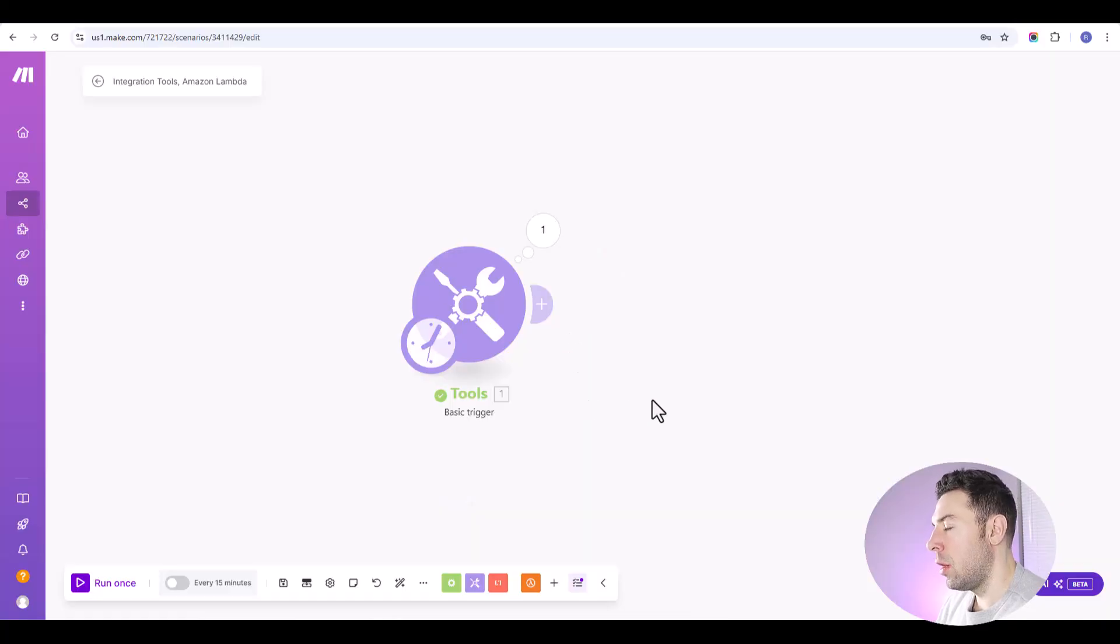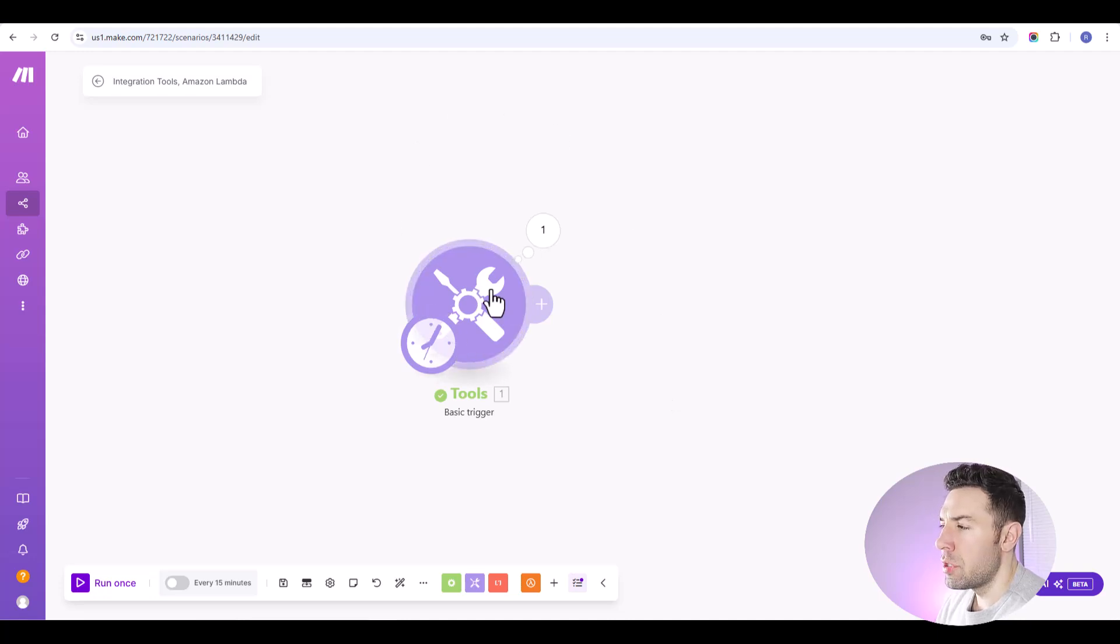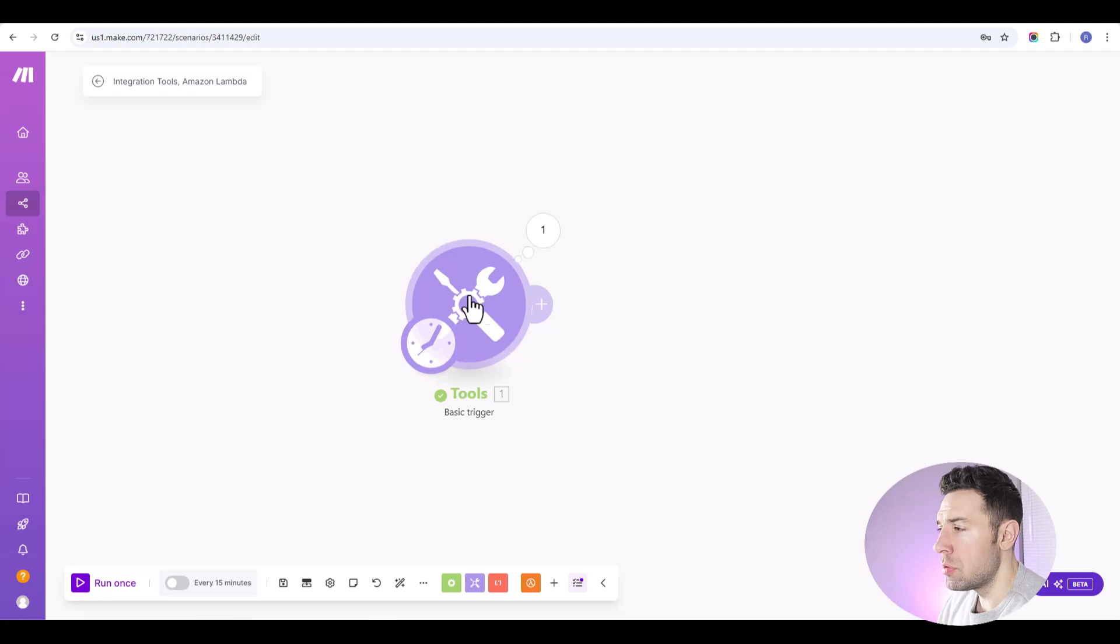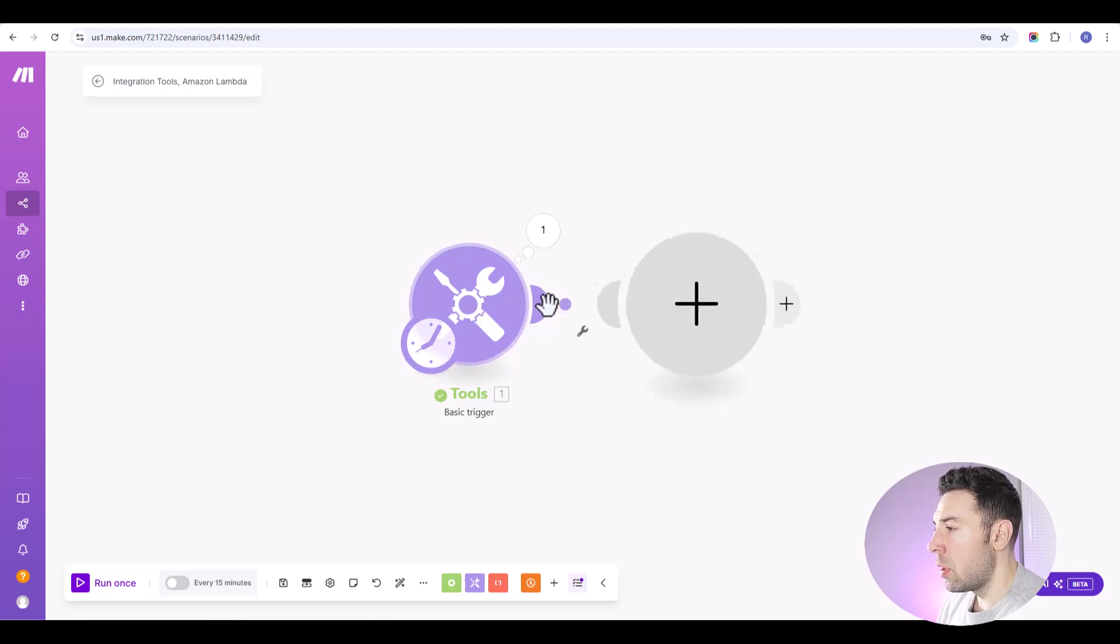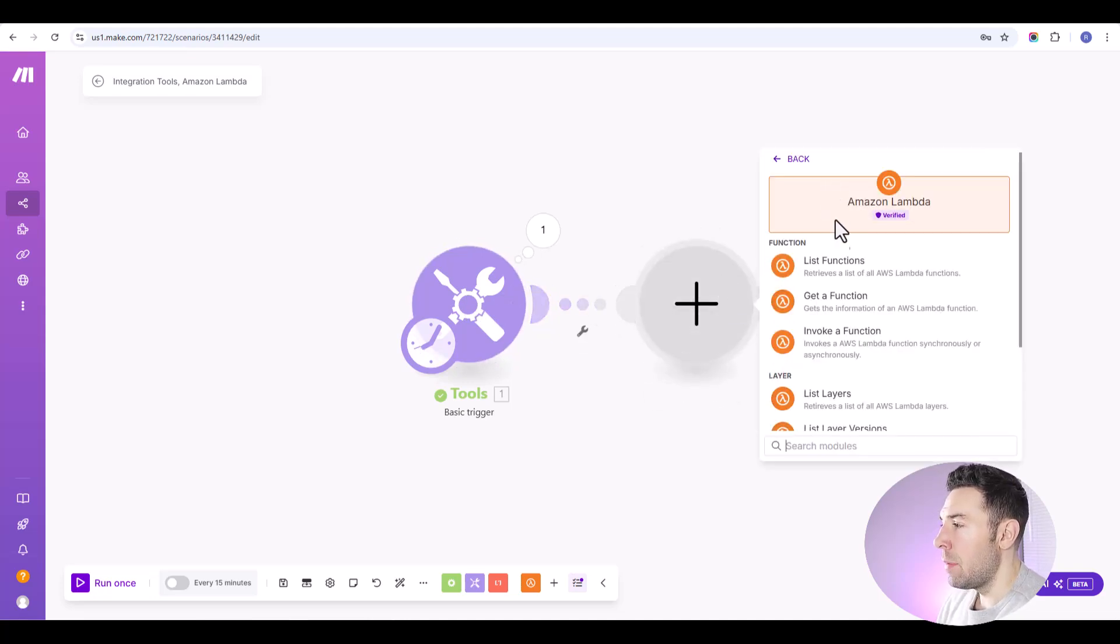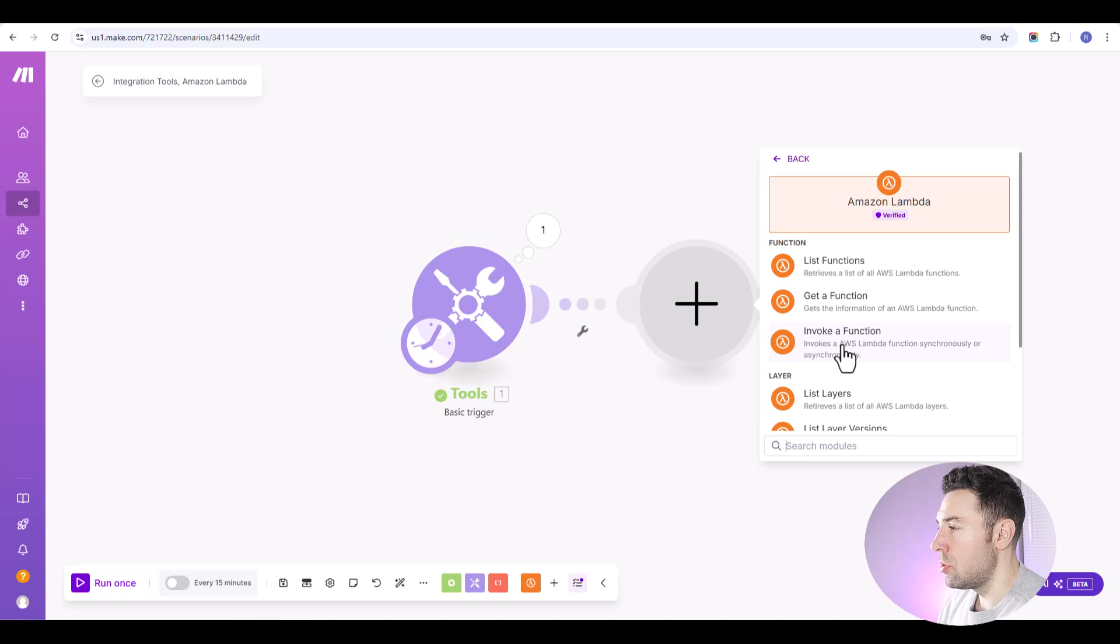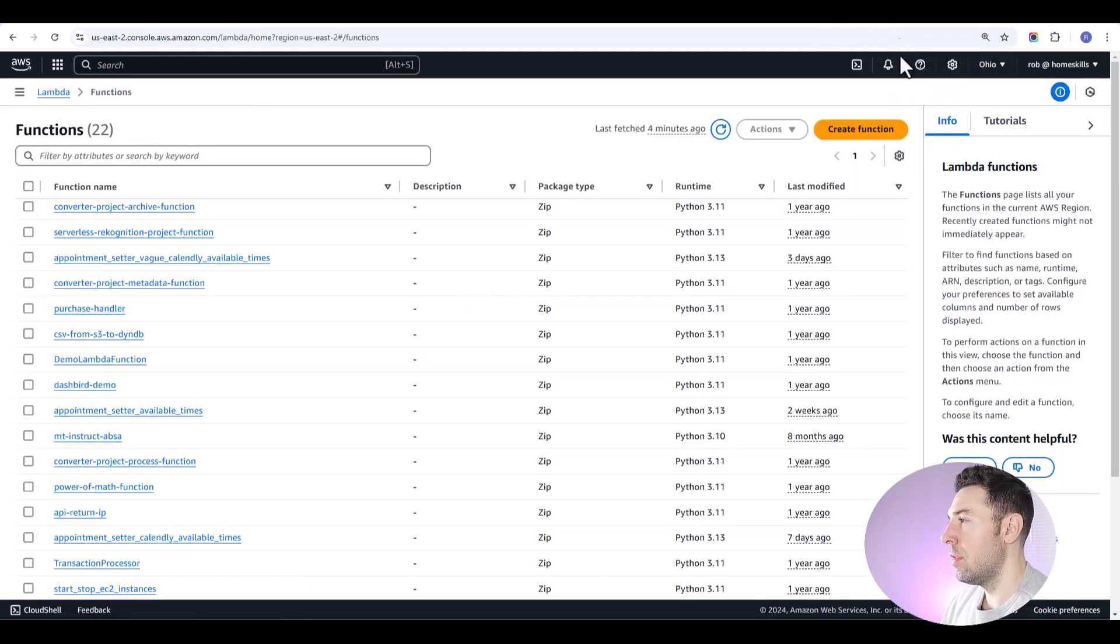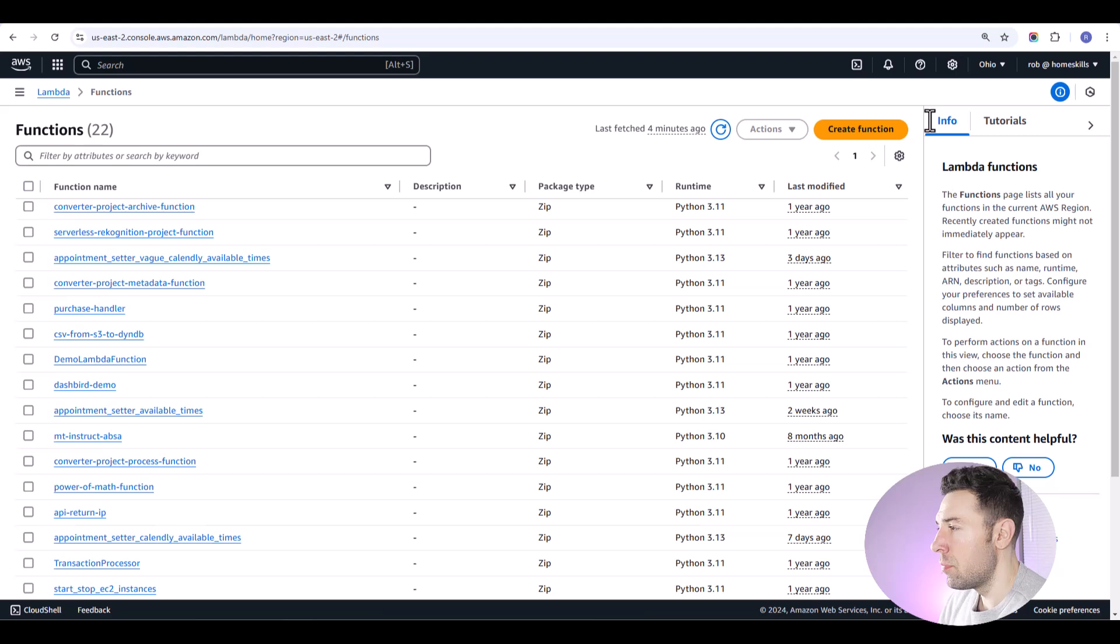So here we are in make.com and we're just going to use a super simple basic trigger for this one. Just going to set up some simple variables. And what we'll do is we'll go ahead and add a Lambda function. We're going to invoke a function, but before we do that, let's actually create our Lambda function.